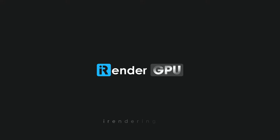To learn more about us, visit our website. Happy Rendering!